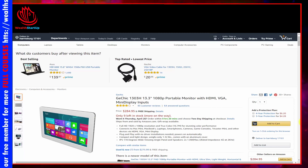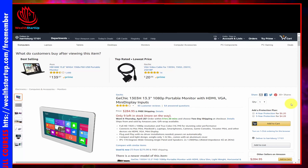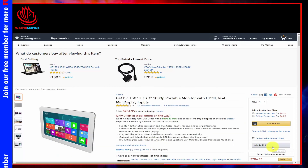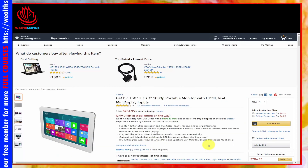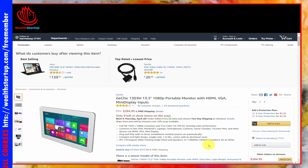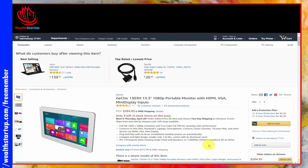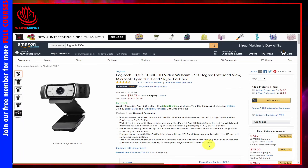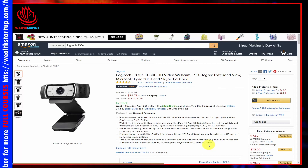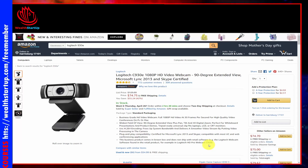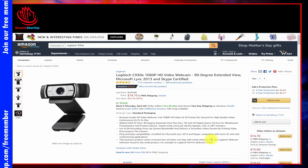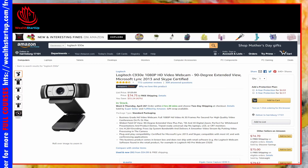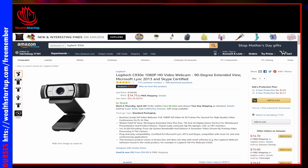If you're recording yourself or some activity, you'll be able to use an external webcam that doesn't depend on your computer's resources. A good option is the Logitech C930E — affordable and easy to use. Of course, you can get something more elaborate, but this is a solid entry-level choice.